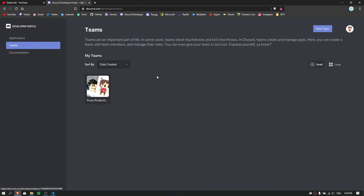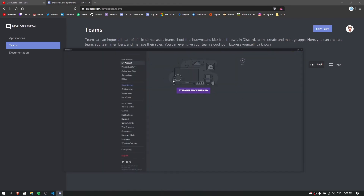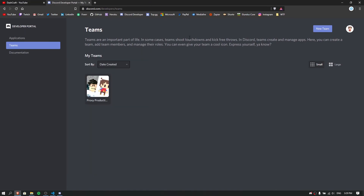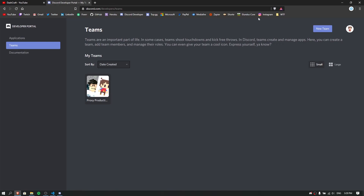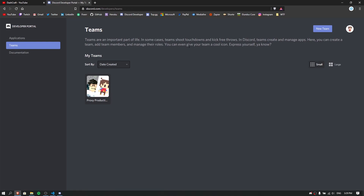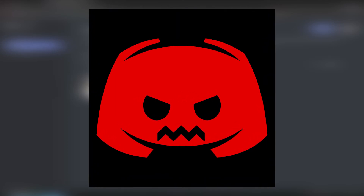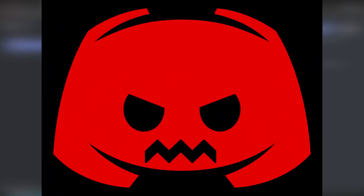To create a team, just click 'New Team,' but there's something important — most of you will see a message requiring two-factor authentication, which is annoying but necessary. You have to enable 2FA before you can create a team. I use an authenticator app for verifying, and you also need a phone number. Discord has a lot of requirements like that.